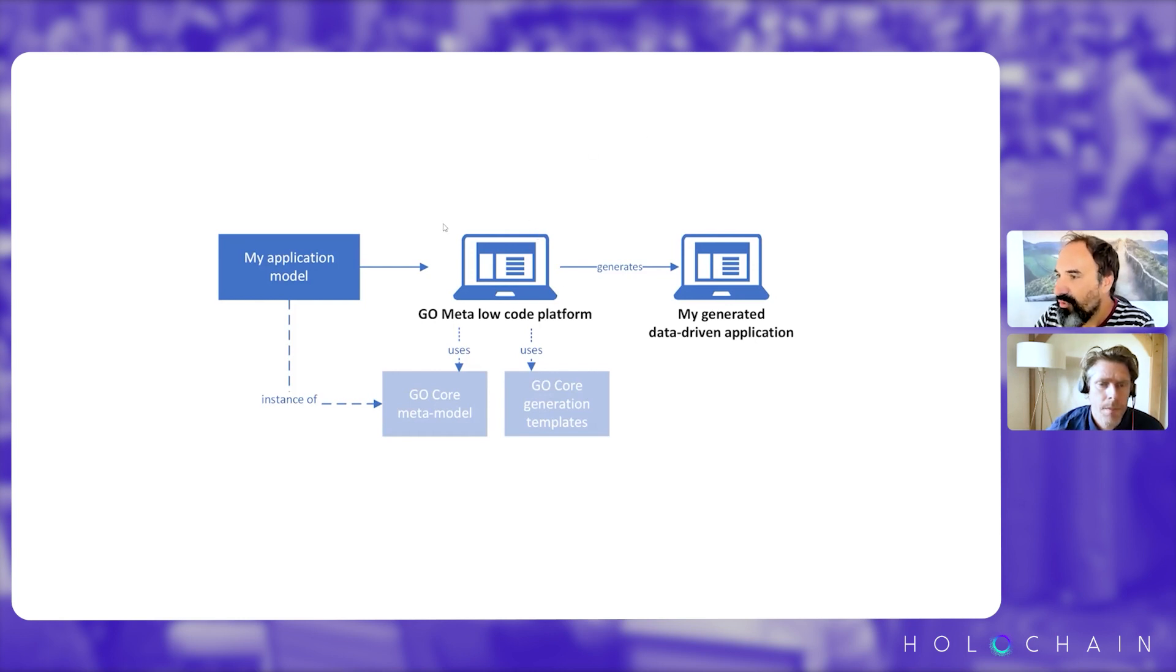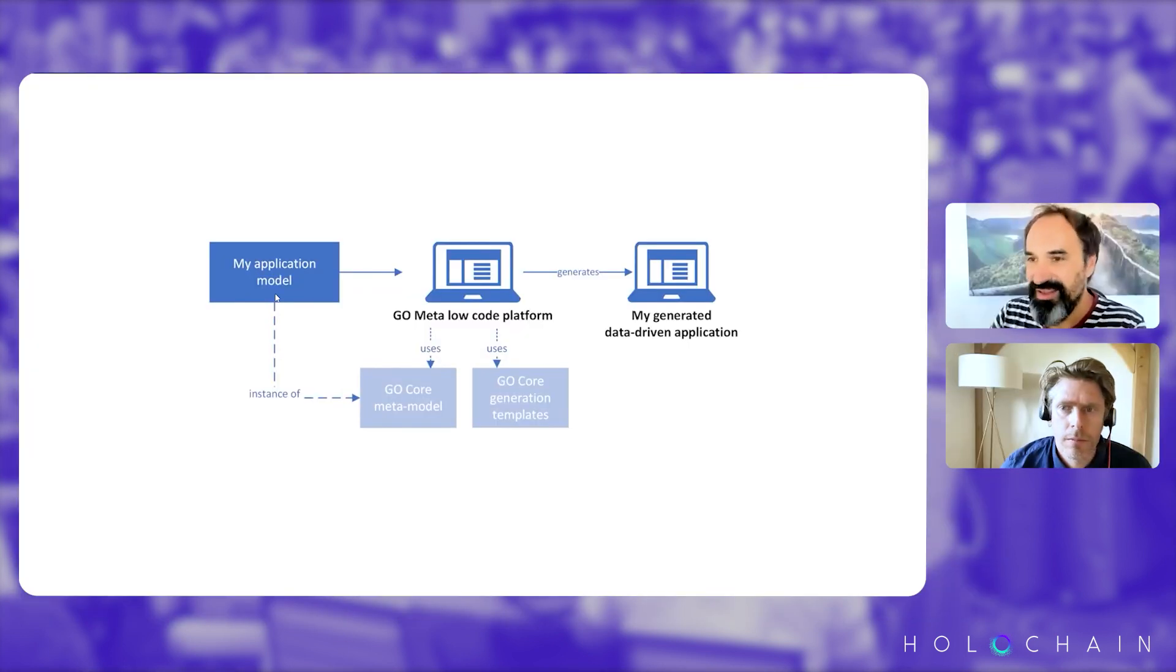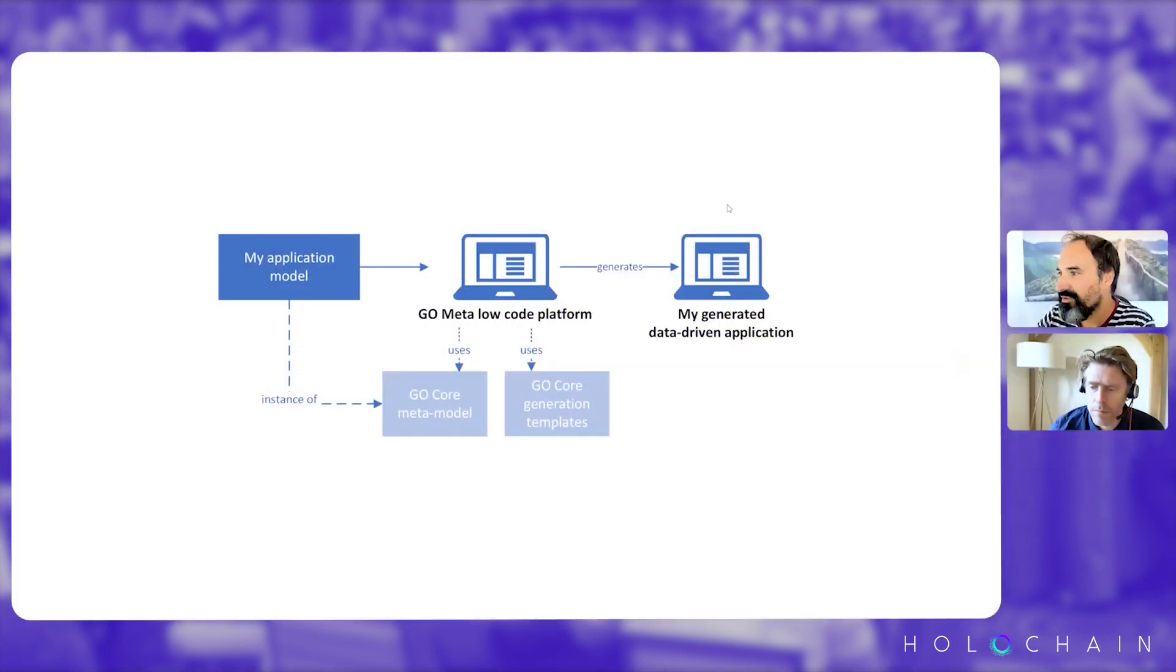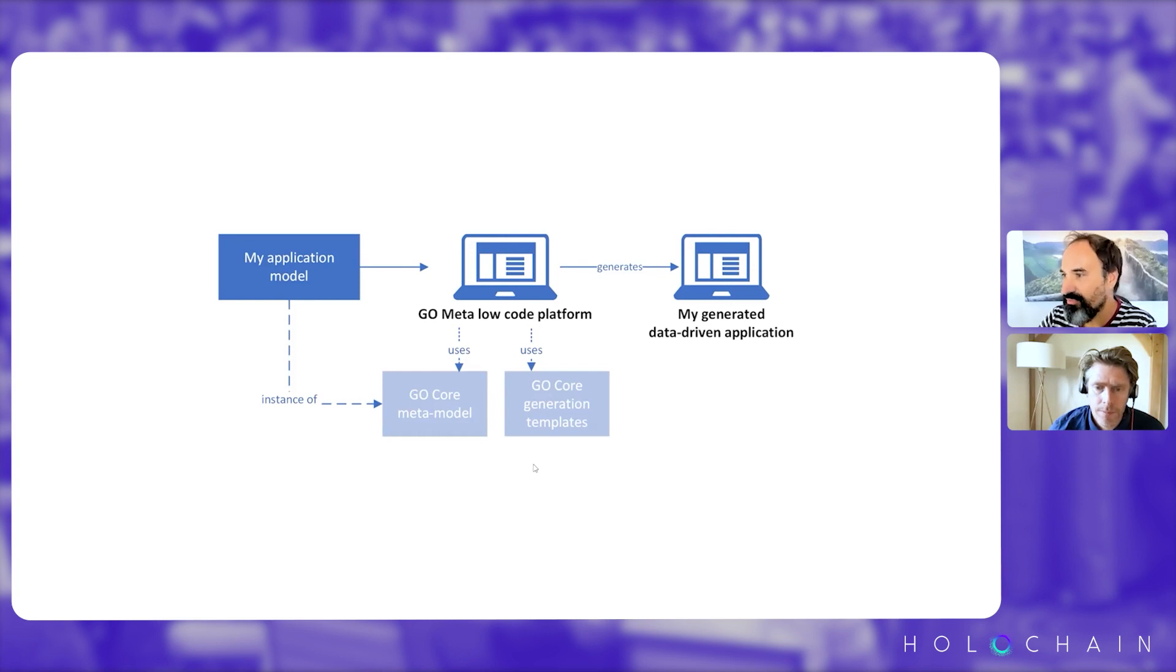So the user will just connect to the meta low-code platform, design its application, click on a button and will get a generated application that you can use. So that's the basic principle.